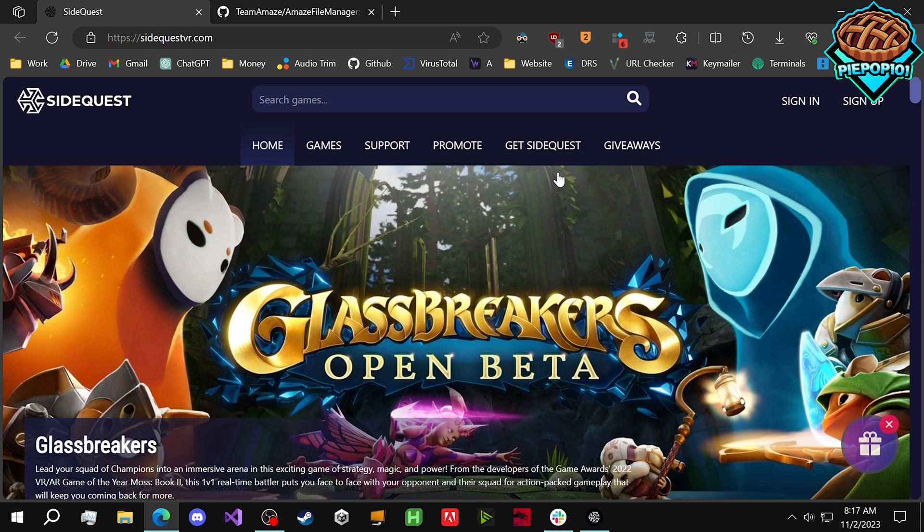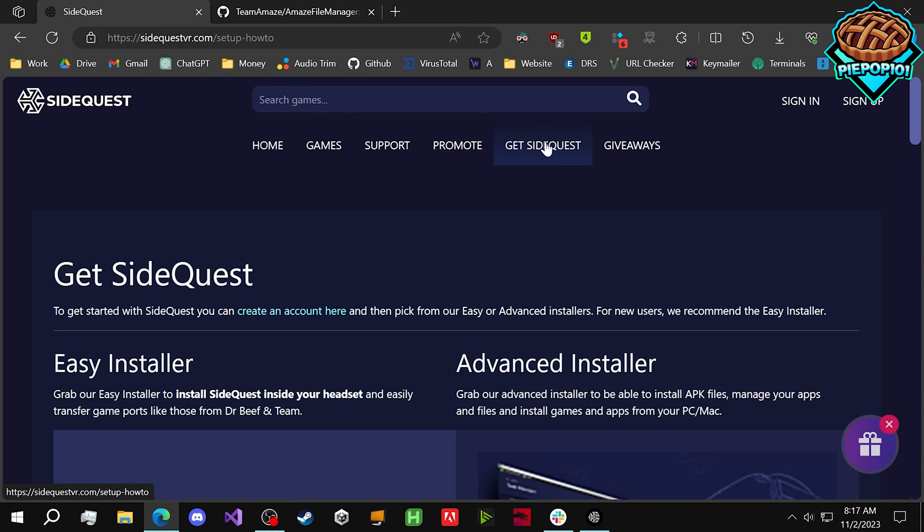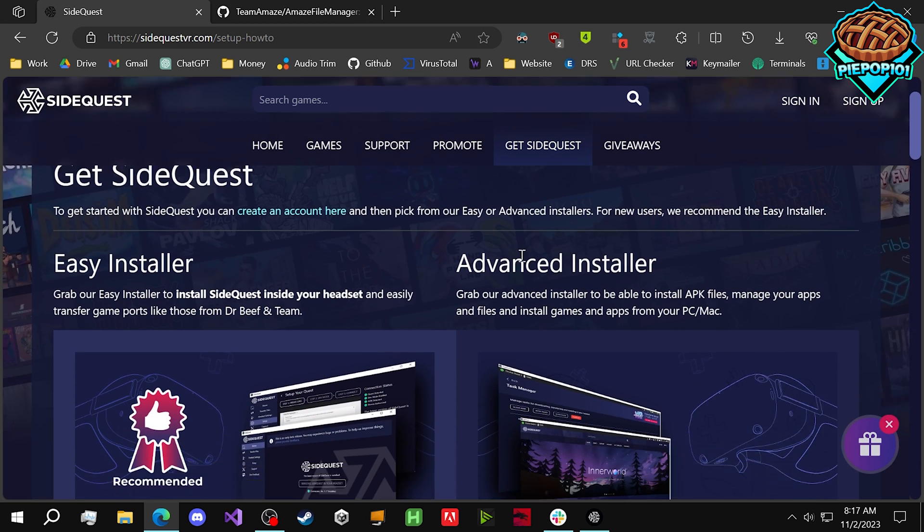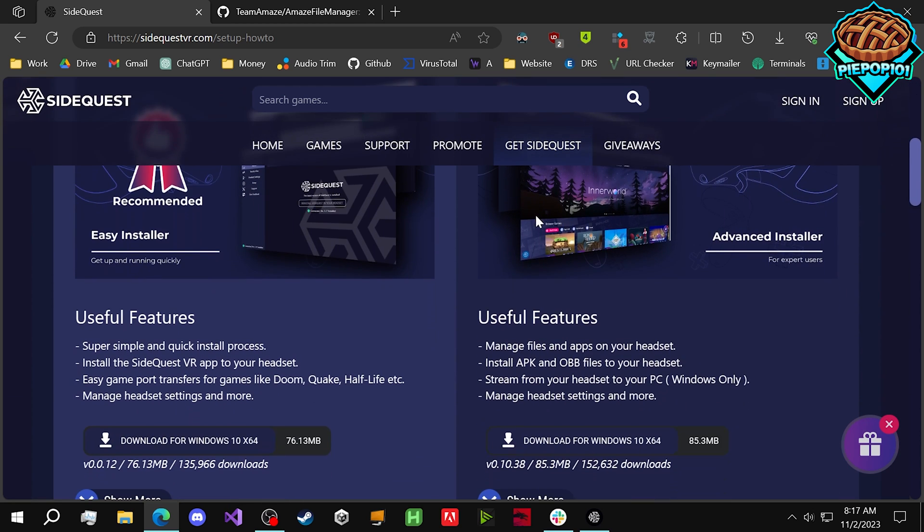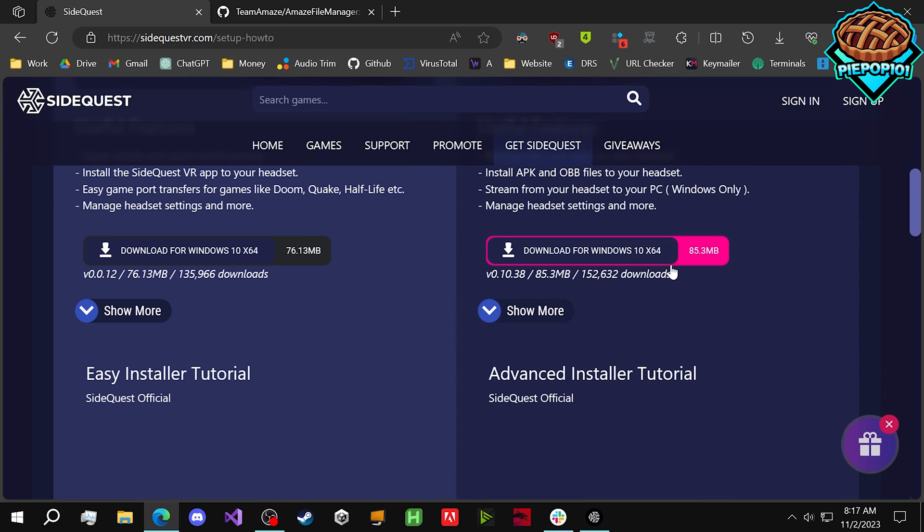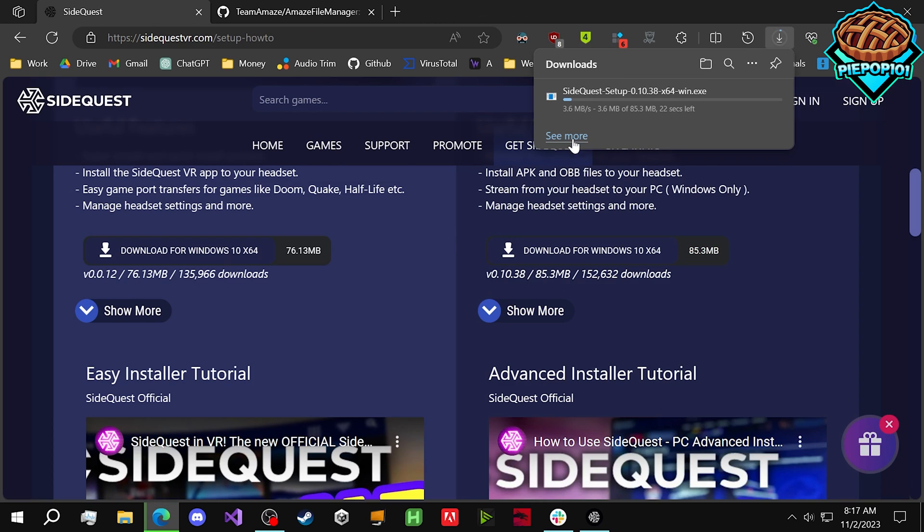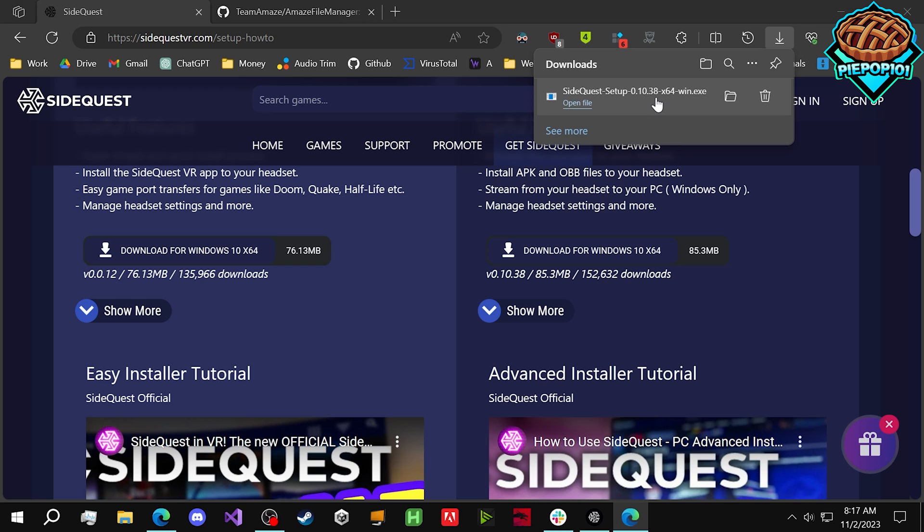The very first step, we need to download SideQuest. Go to sidequestvr.com, link in the description. Go to Get SideQuest, scroll down, and download the Advanced Installer.